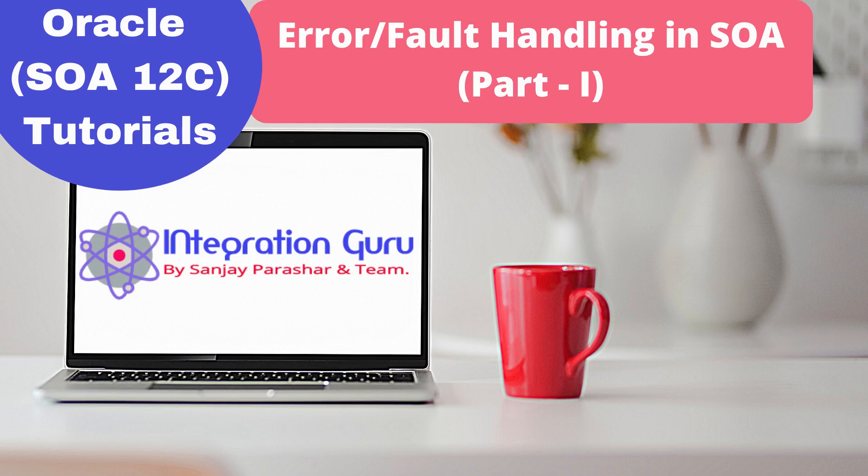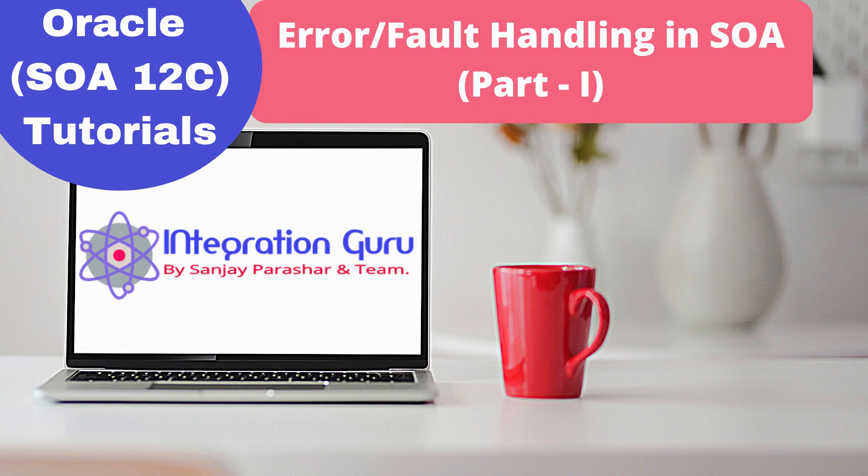Hello everyone, this is Sanjay Parashar. Welcome back to the channel. Today we will talk about error handling in Oracle SOA. There are many ways to handle business faults or technical faults that occur in your service flow. That's why I'm going to divide this entire series into a few parts.